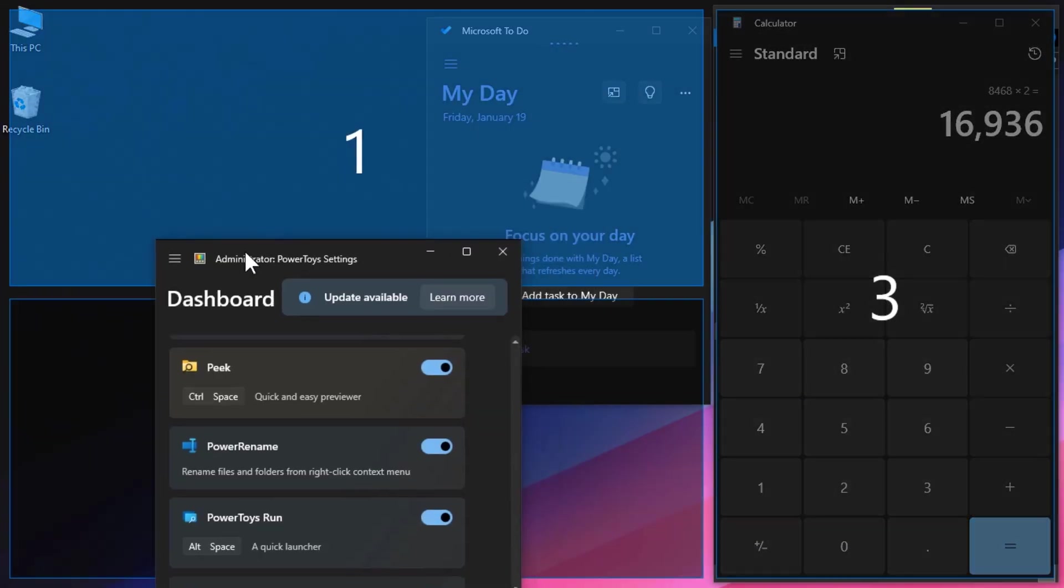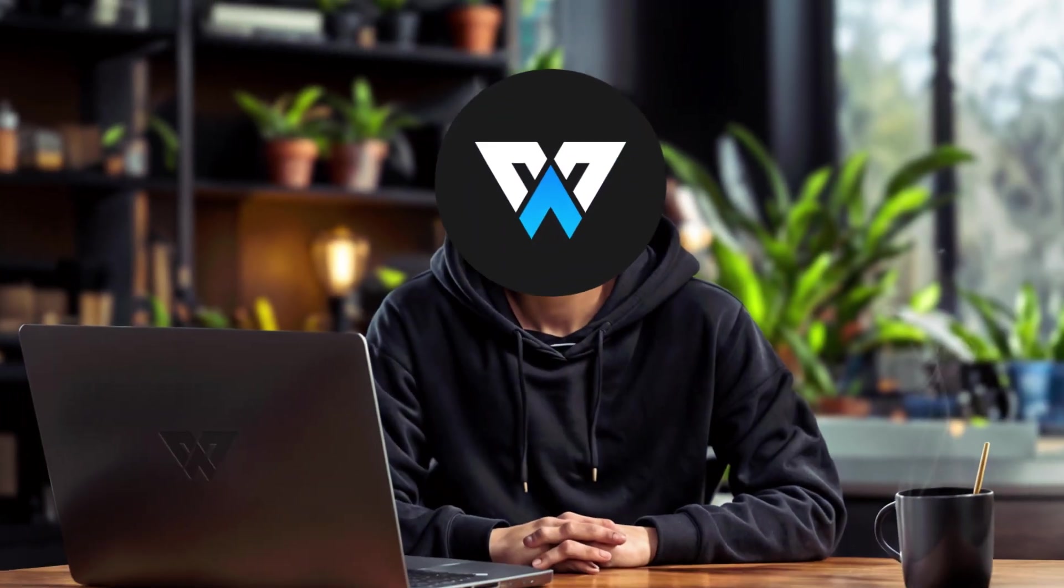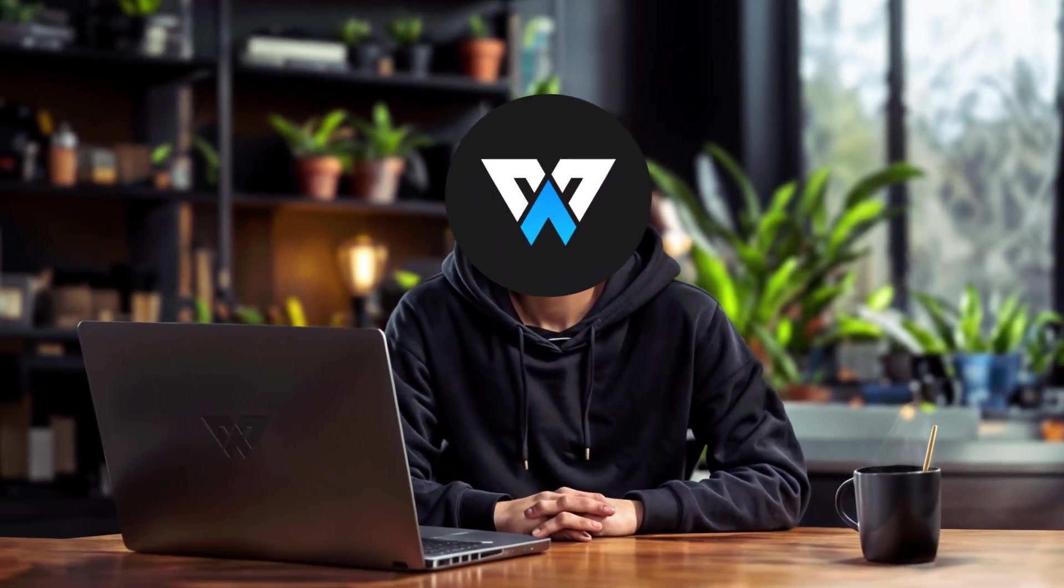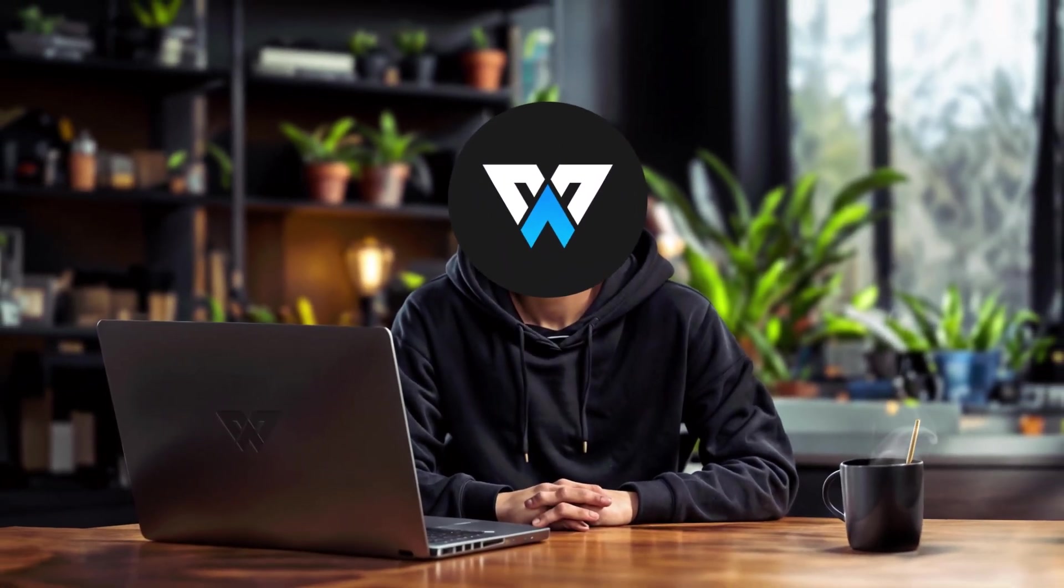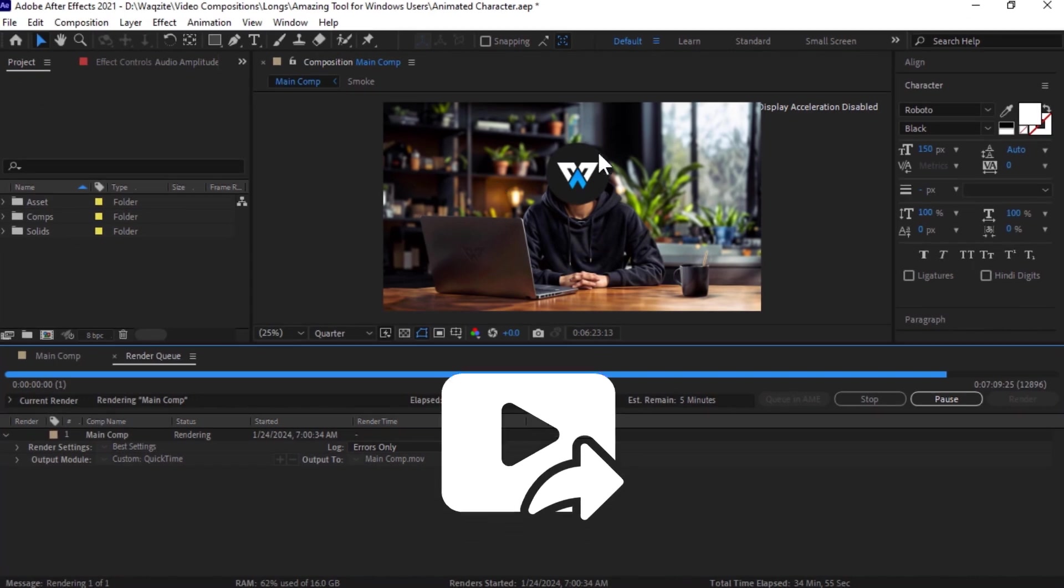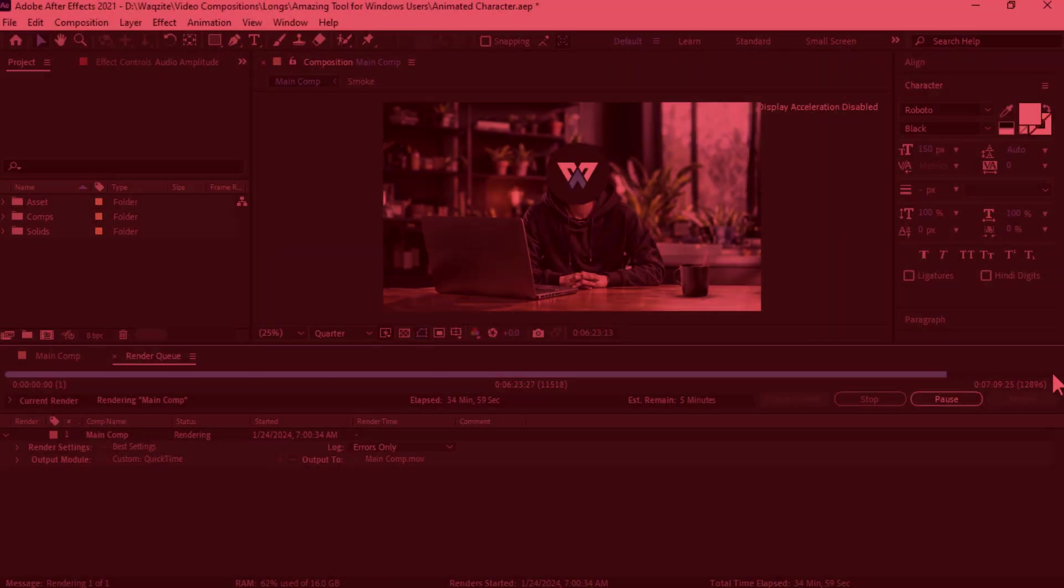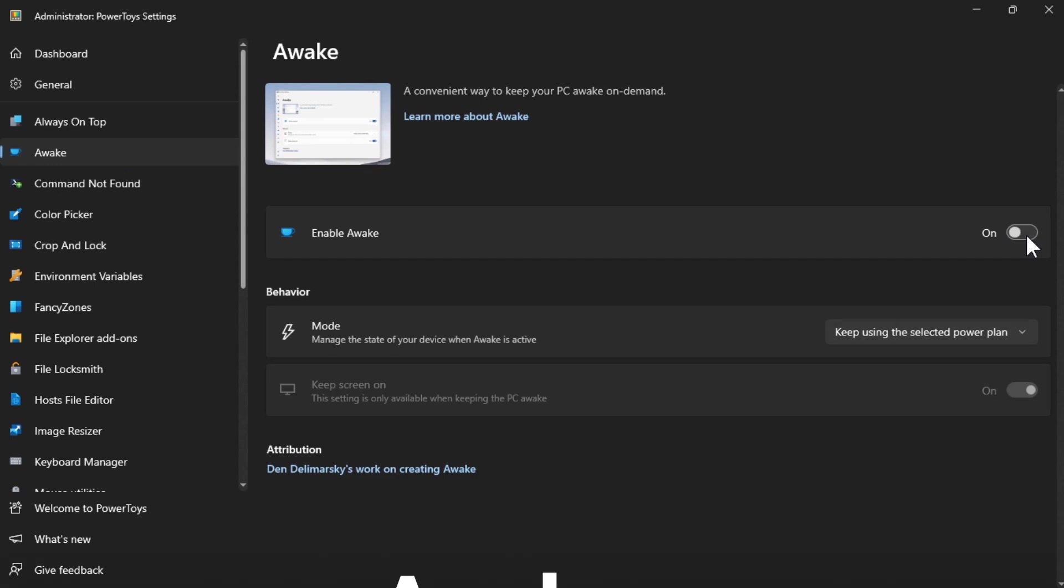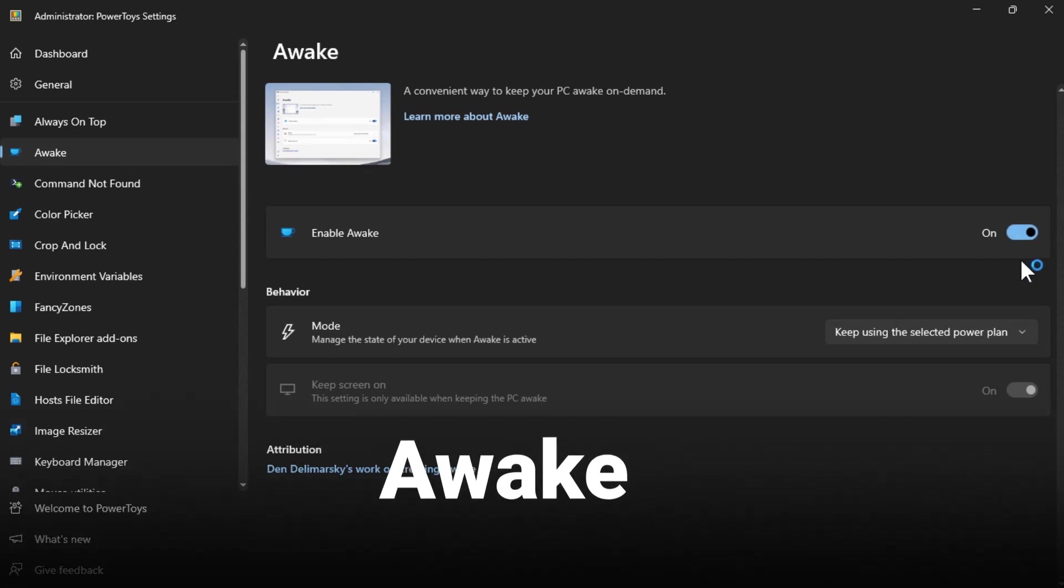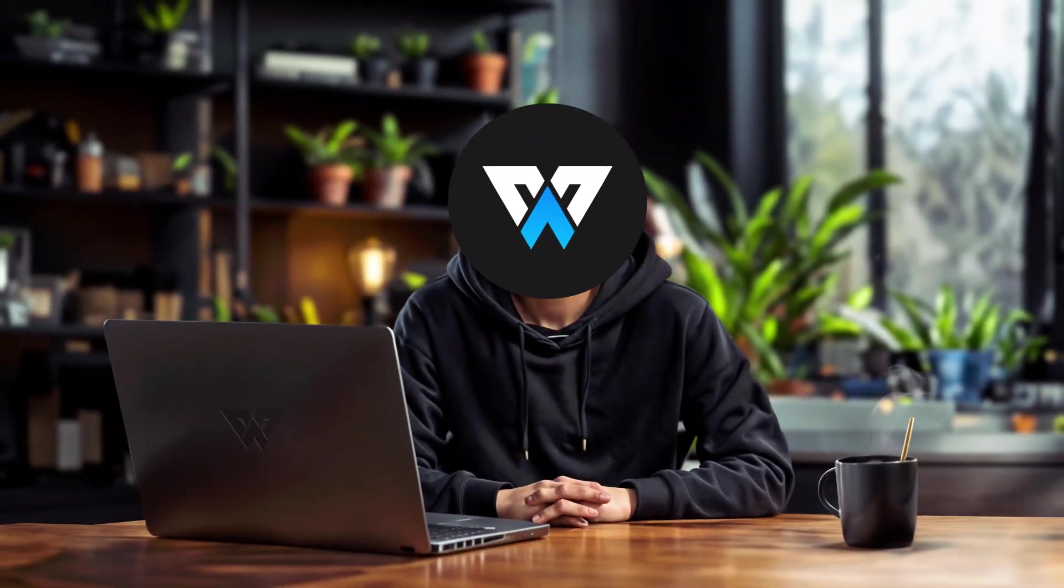Sometimes you need to run a task on your computer that takes a long time, like downloading a large file or rendering a video, but you don't want your computer to go to sleep or turn off the screen because that would interrupt the process. That's where Awake comes in. It lets you keep your computer awake for as long as you need without changing your power settings.